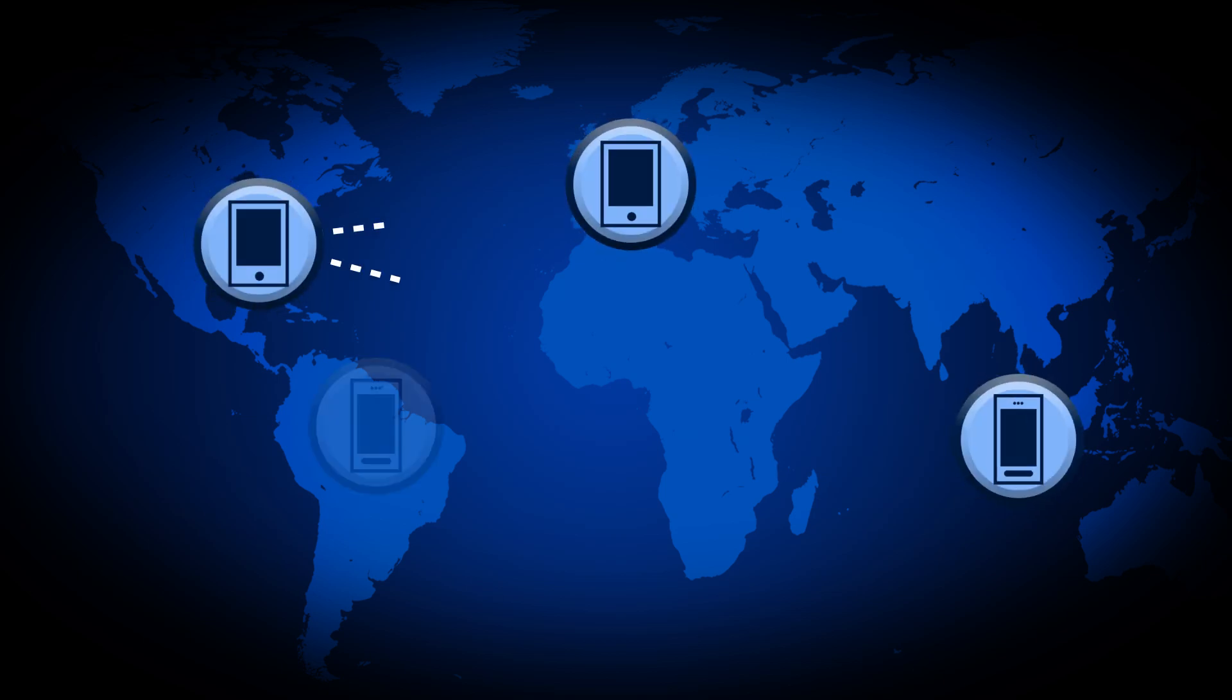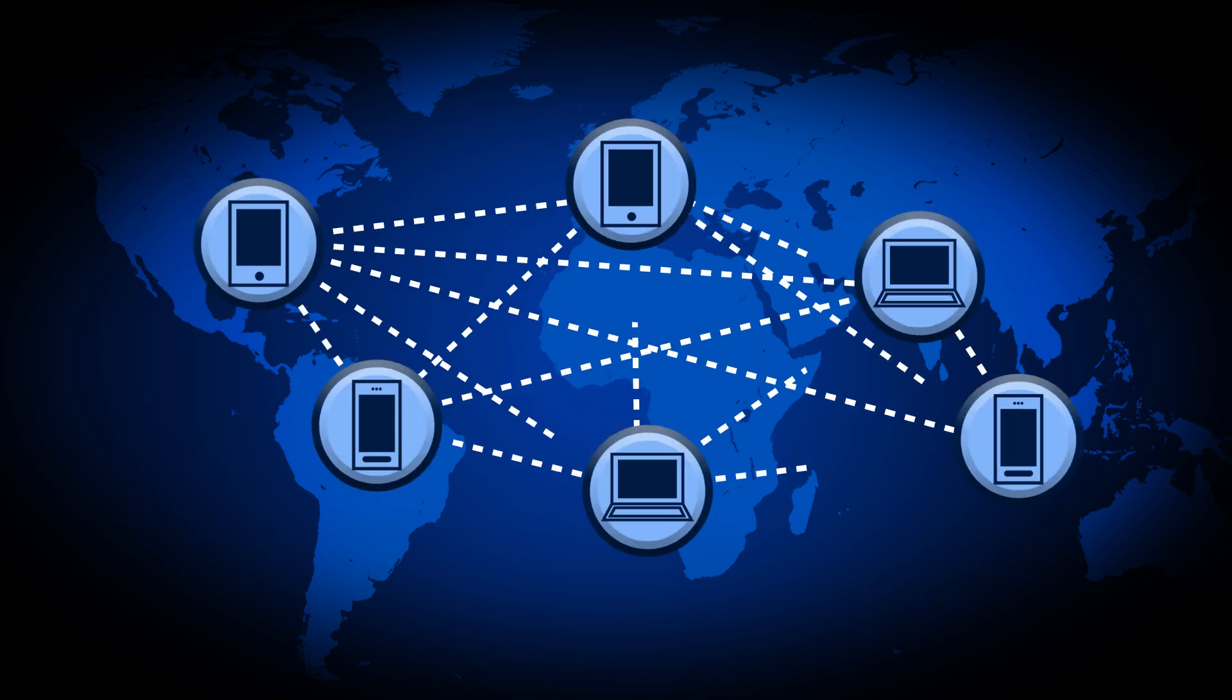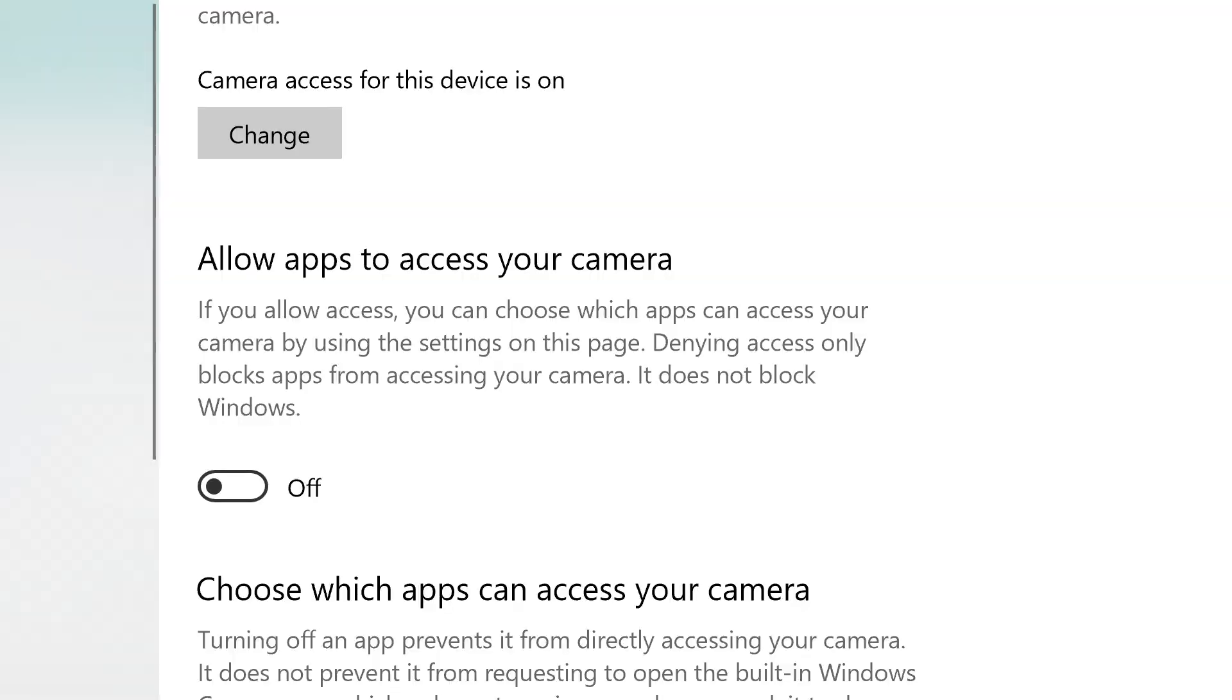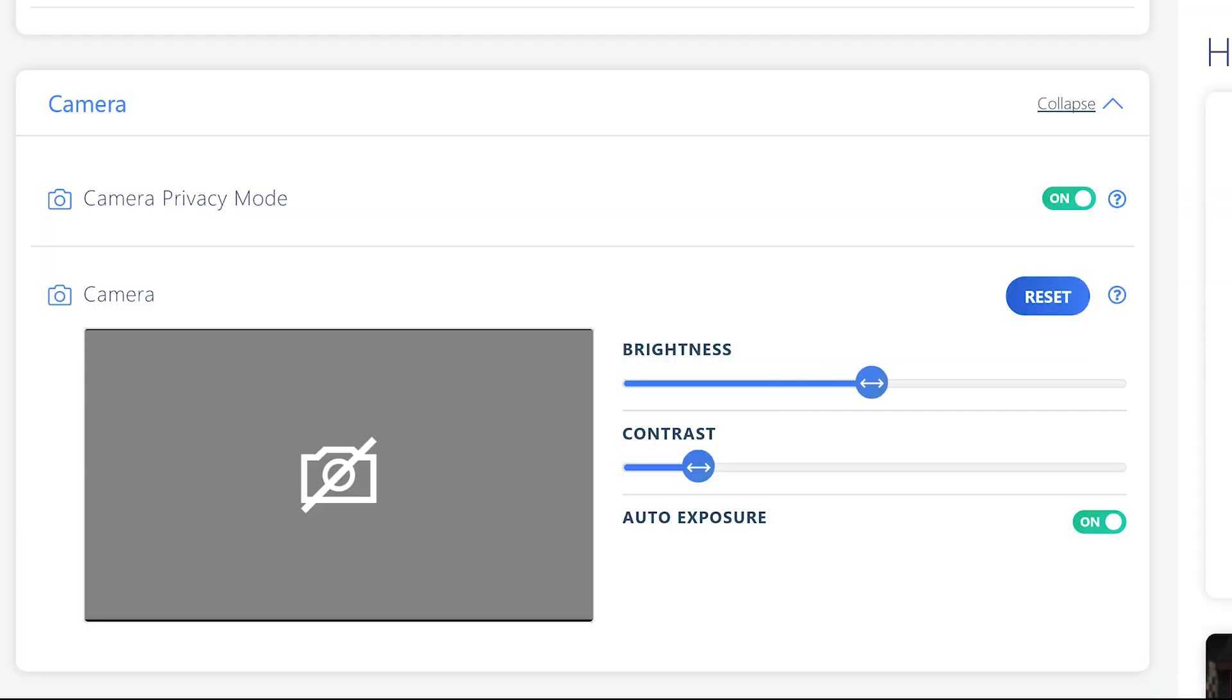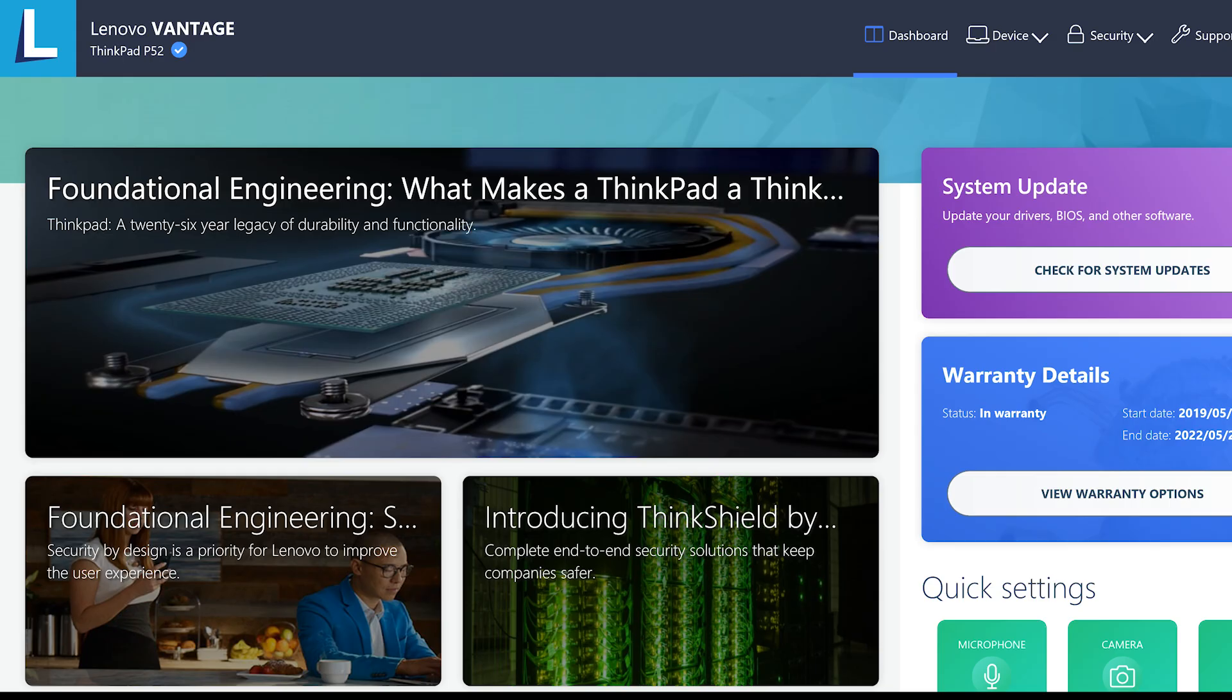As virtual meetings are becoming more common in the workplace, you may be wondering how to enable your camera for video conferencing. We will show you how to enable and adjust your ThinkPad's camera in your Windows settings and Lenovo Vantage.